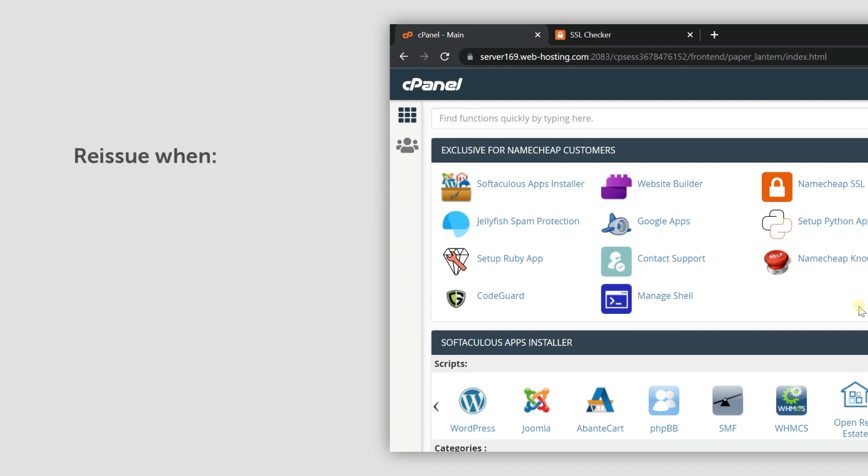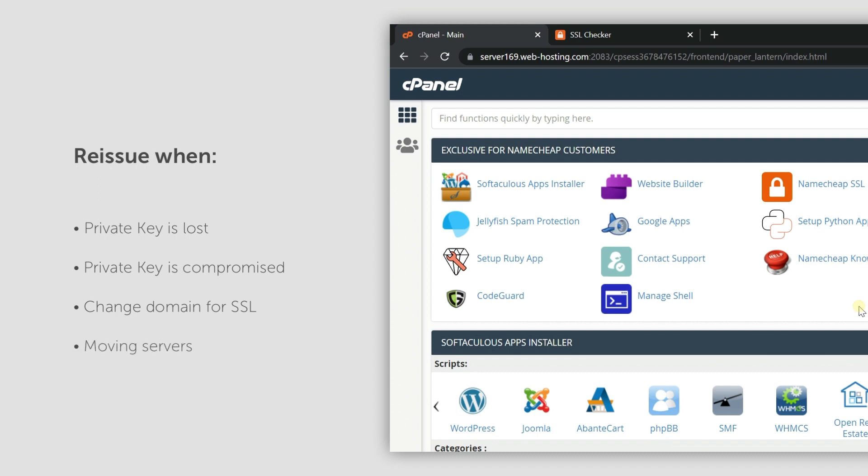You might do this if the associated private key for an SSL certificate you've already installed becomes lost or compromised. You may also use it if you want to change the domain for the certificate or if you've moved servers since installing your SSL.